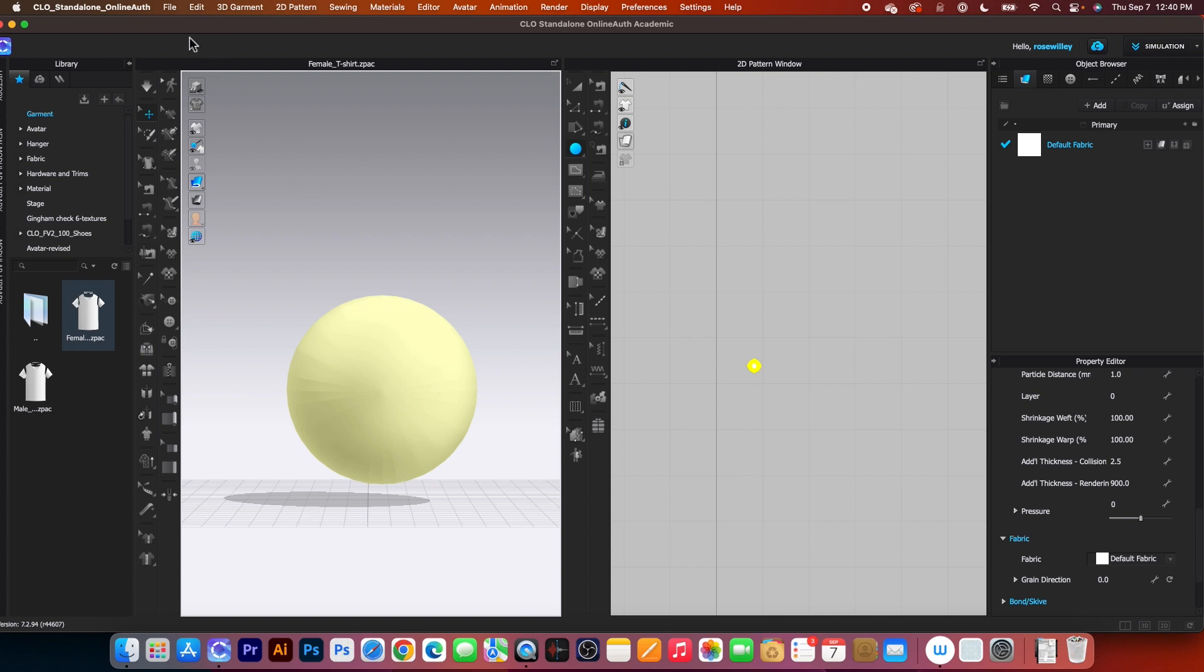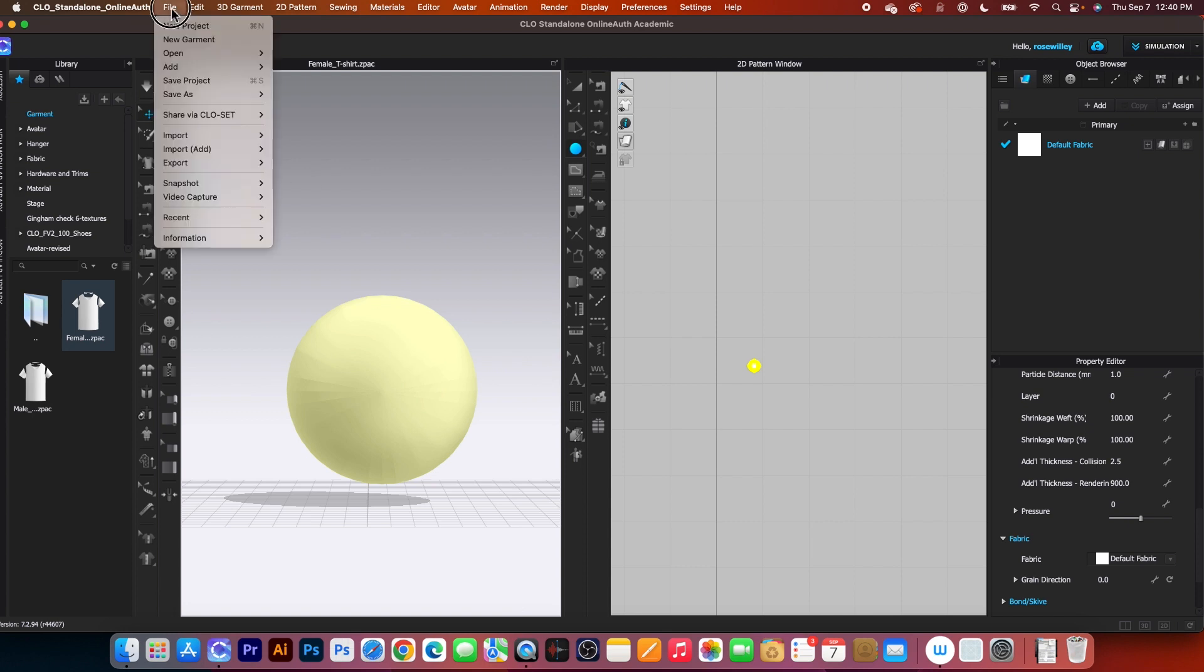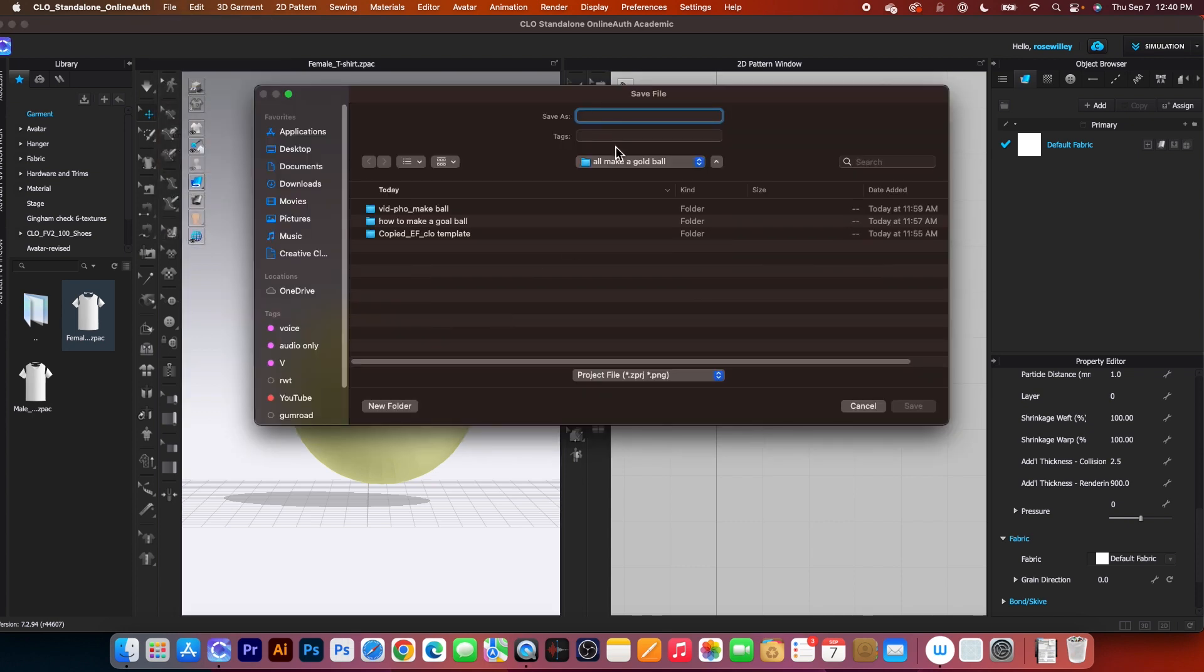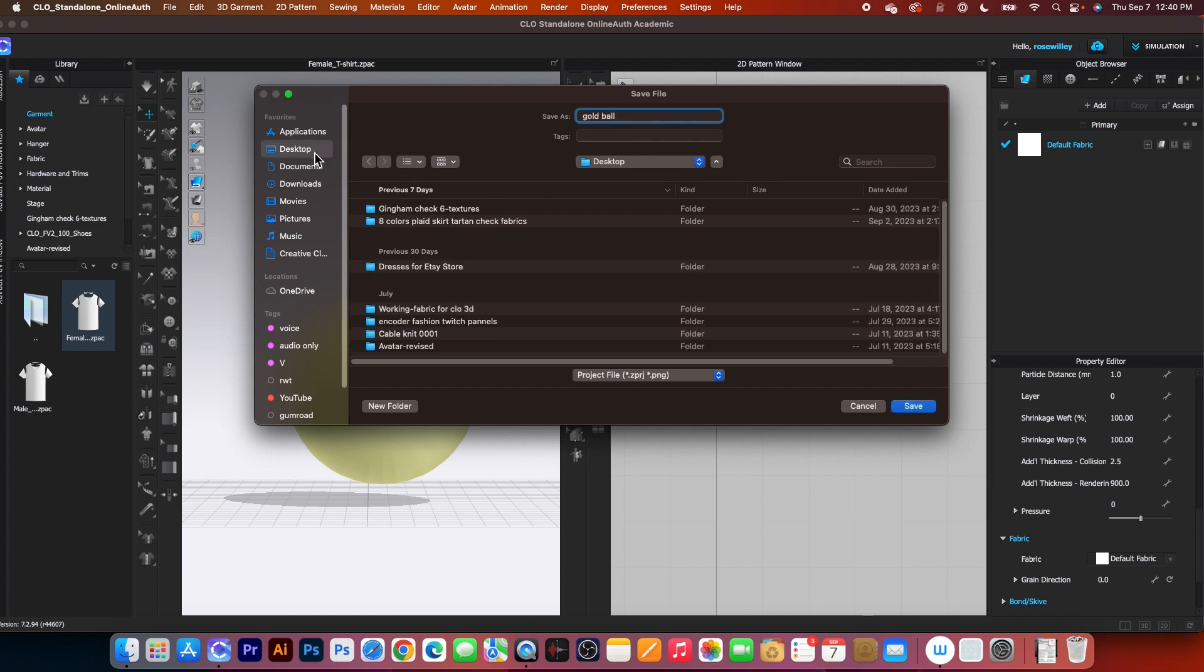Then I'm going to come over here to File and click on Save As and Save As Projects. I'm going to name that Gold Ball, navigate to my desktop, and click on Save.